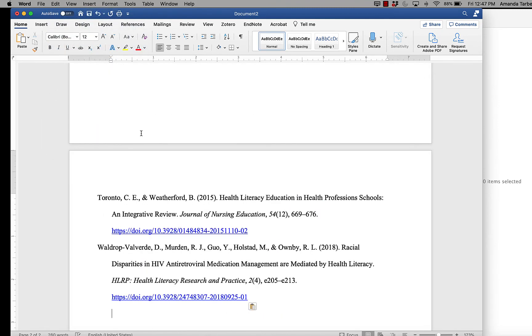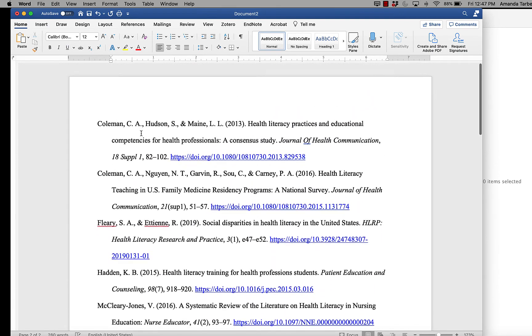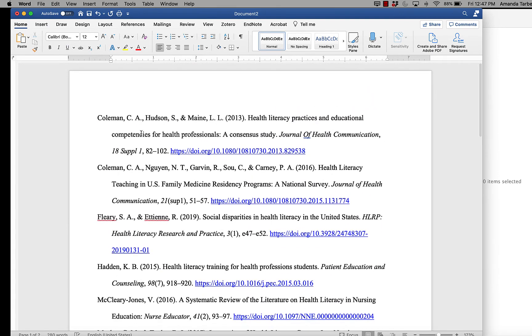And it pastes a fully formatted bibliography for me. I could change the font here if I needed to, but it does have the spacing I already have and it did the hanging indent for me, which is extremely helpful.